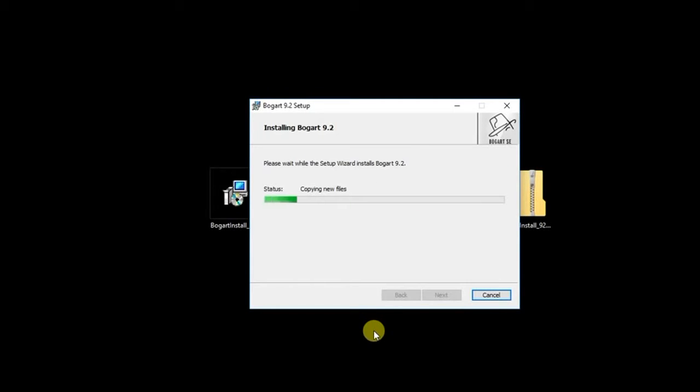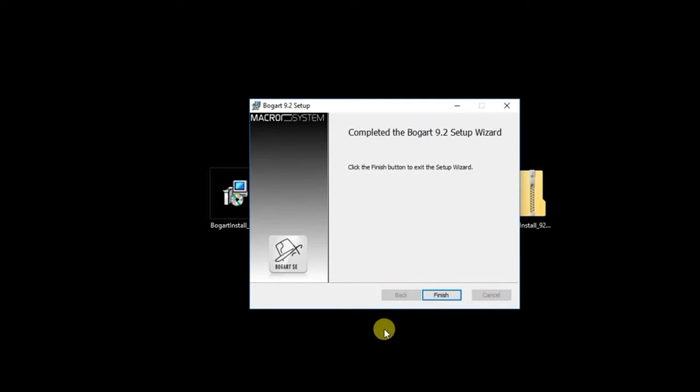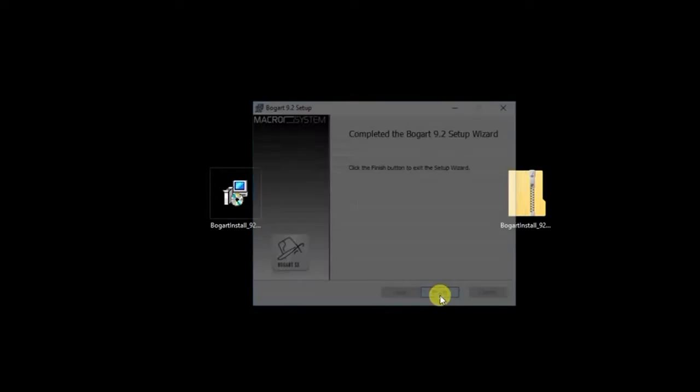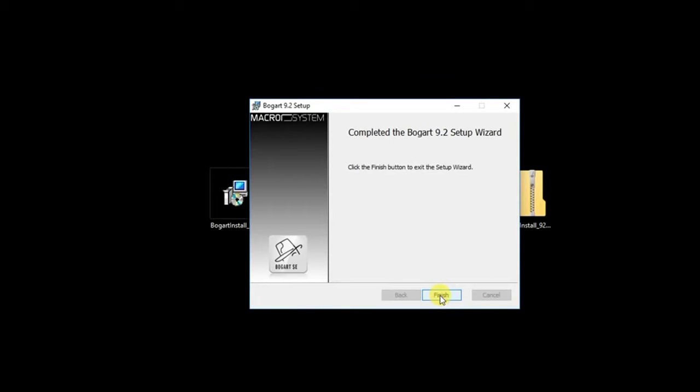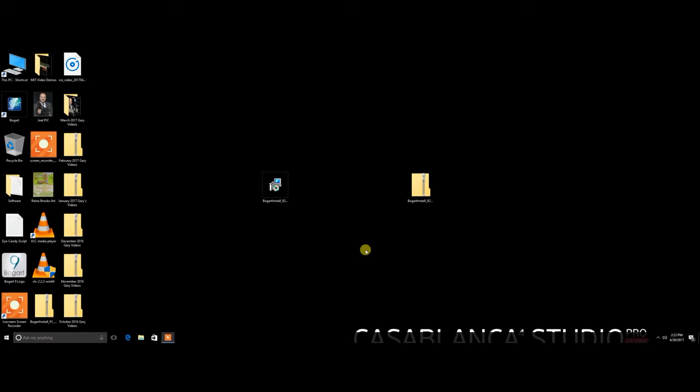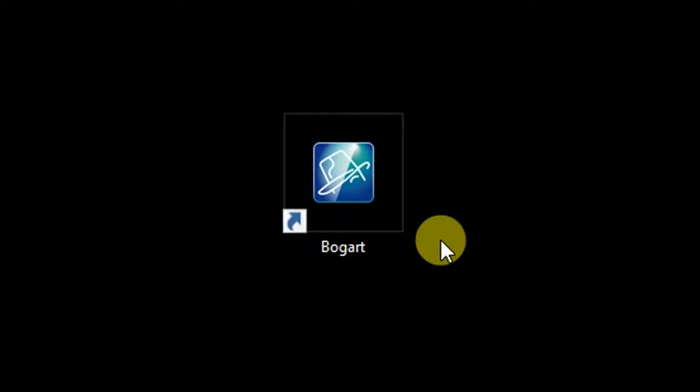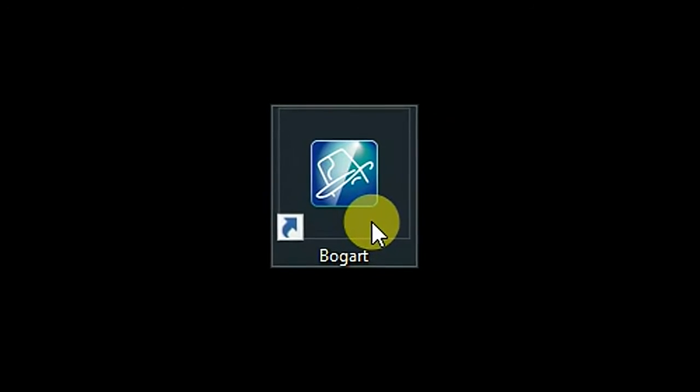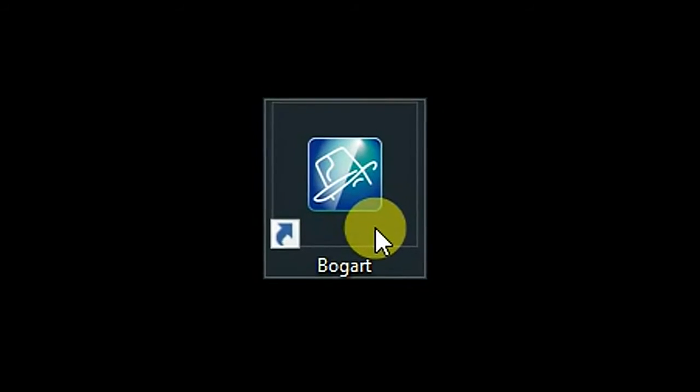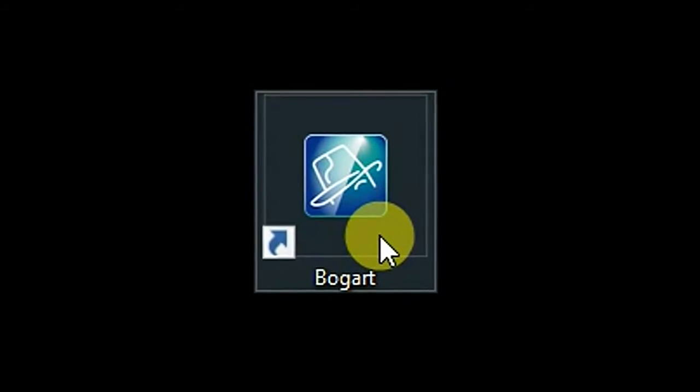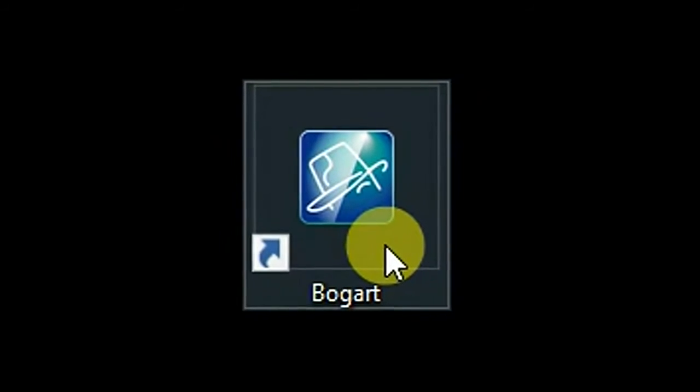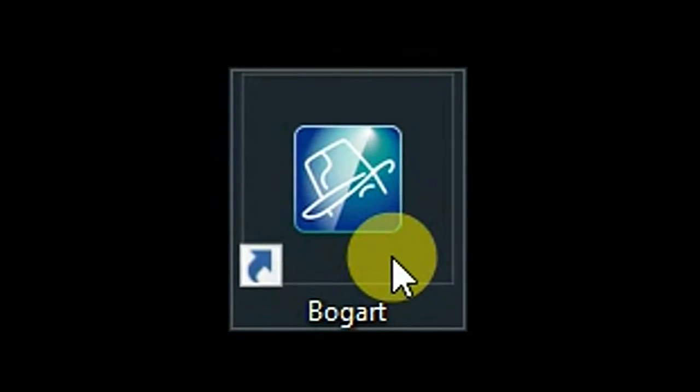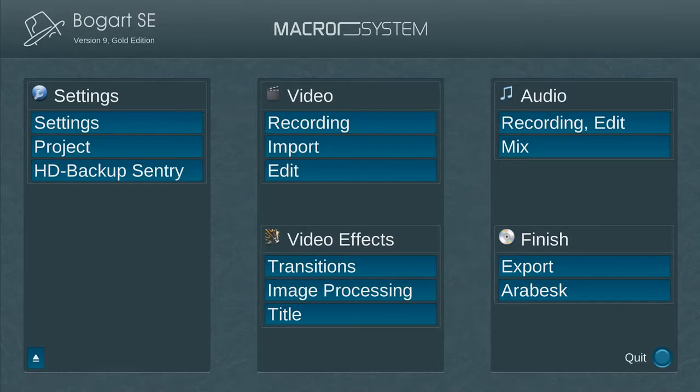Then click on the Install icon to start the installation process. Once the installation is complete, click the Finish button in the BOGART Install Wizard. Now go to your computer's main desktop and you will see the newly created icon called BOGART.